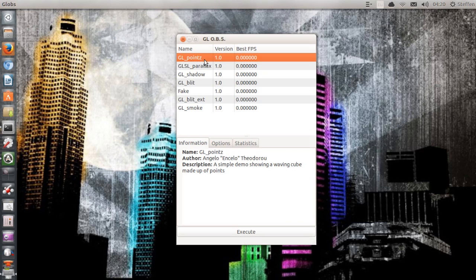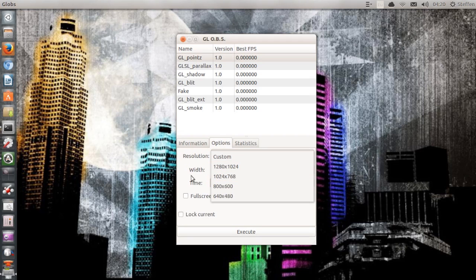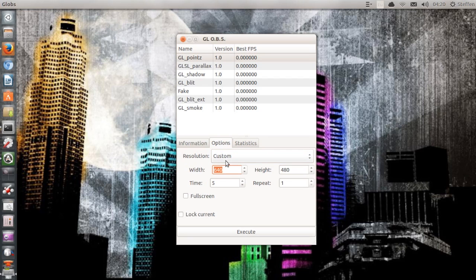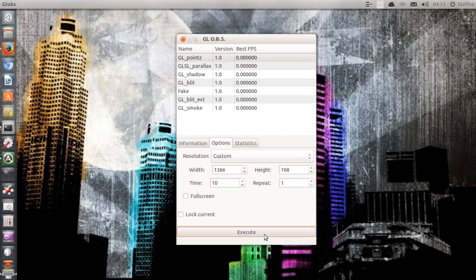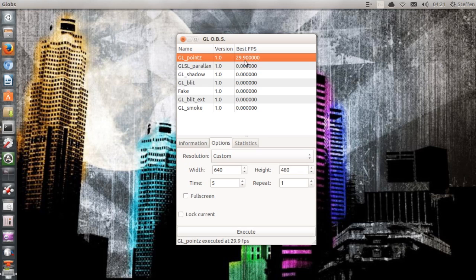Let's select GL Points — it's going to give me my best FPS frames per second result. There's a description that says 'a simple demo showing a waving cube made up of points.' We have options where we can select a resolution or choose a custom resolution. I'm going to use my resolution which is 1366 by 768. It's going to run for 10 seconds and I can set it to full screen. I hit Execute, and 10 seconds later it gives me a result of 29.9 frames per second at 1366 by 768 resolution.